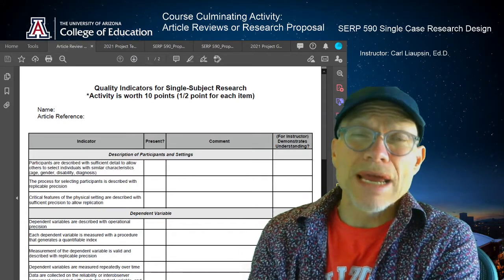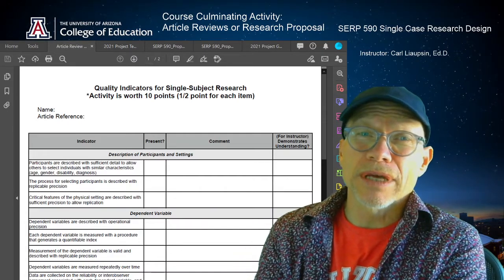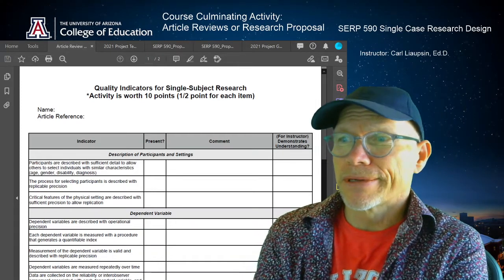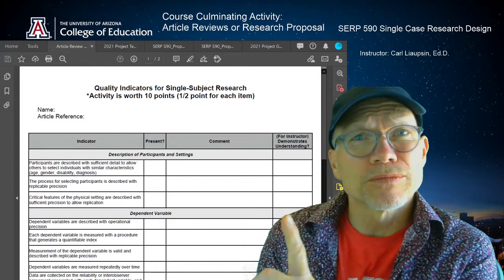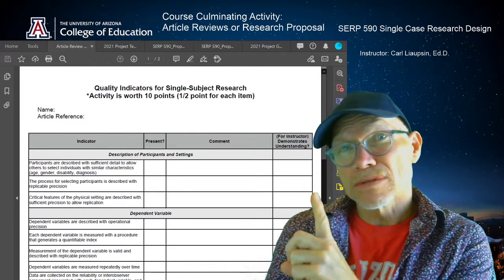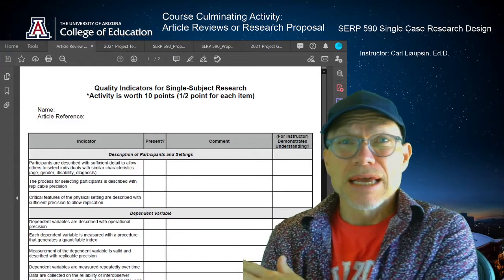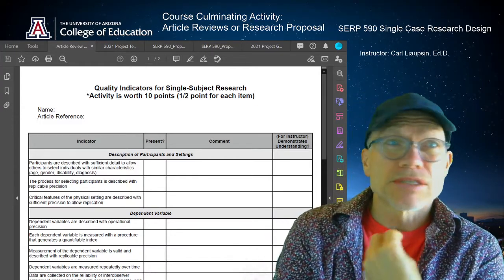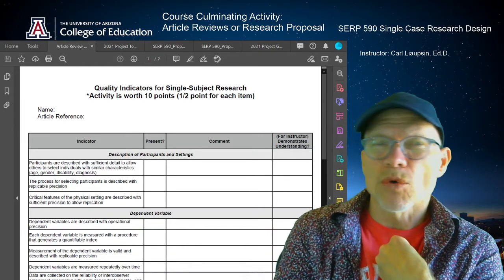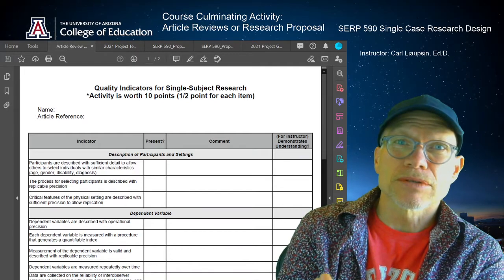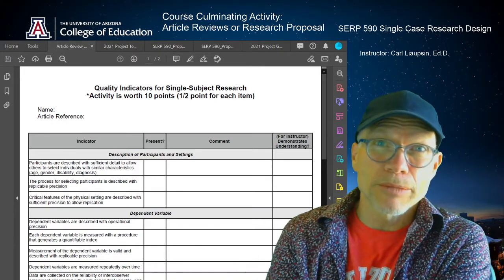Frankly, I think this is a great option. It's a new option in this course — I haven't offered it in the past. It's a great option for people that don't think they're going to use the research proposal as the other option, and it's not a quicker option because it's also going to take some time for you to go through each of the four articles carefully and represent your comments well.